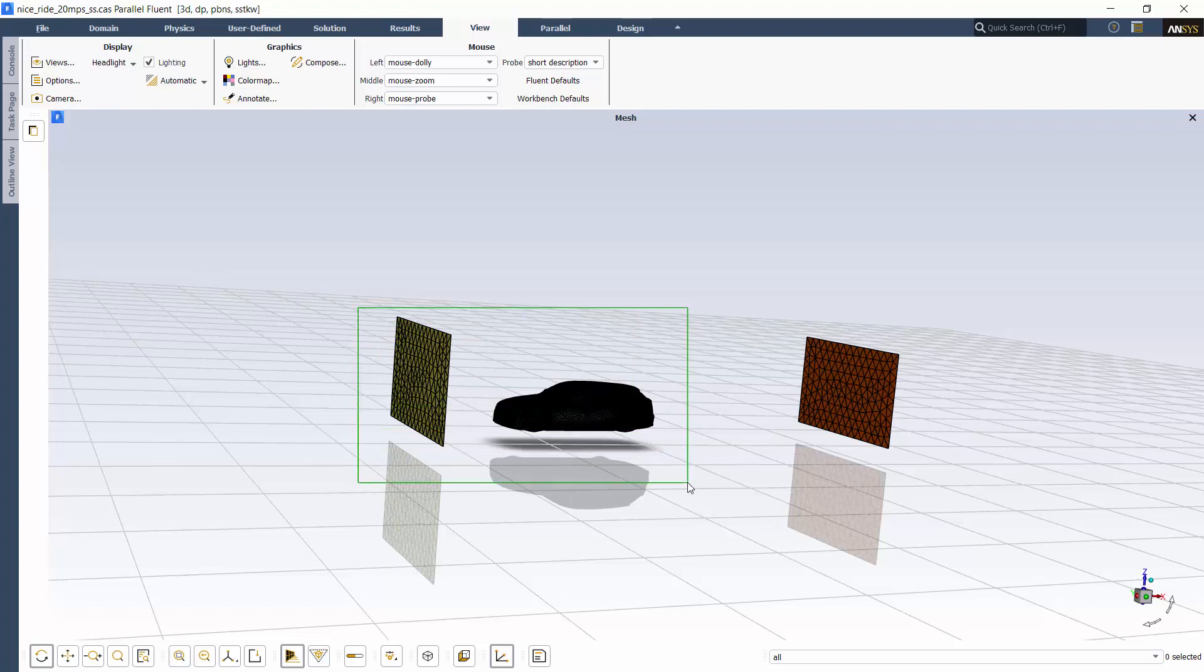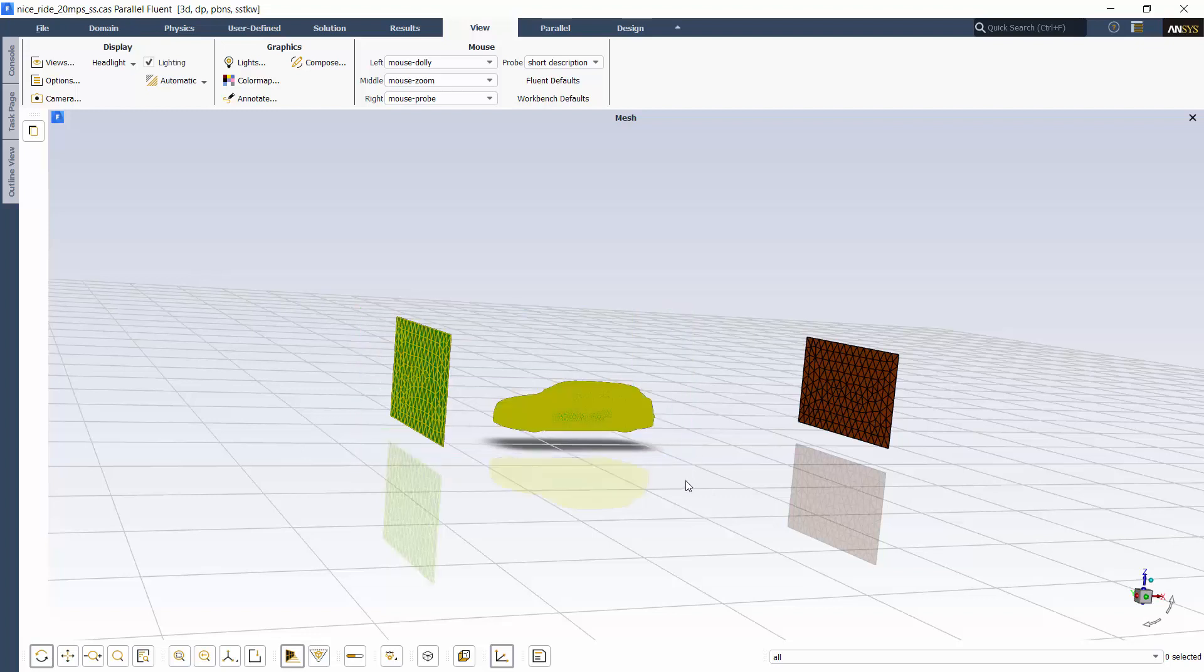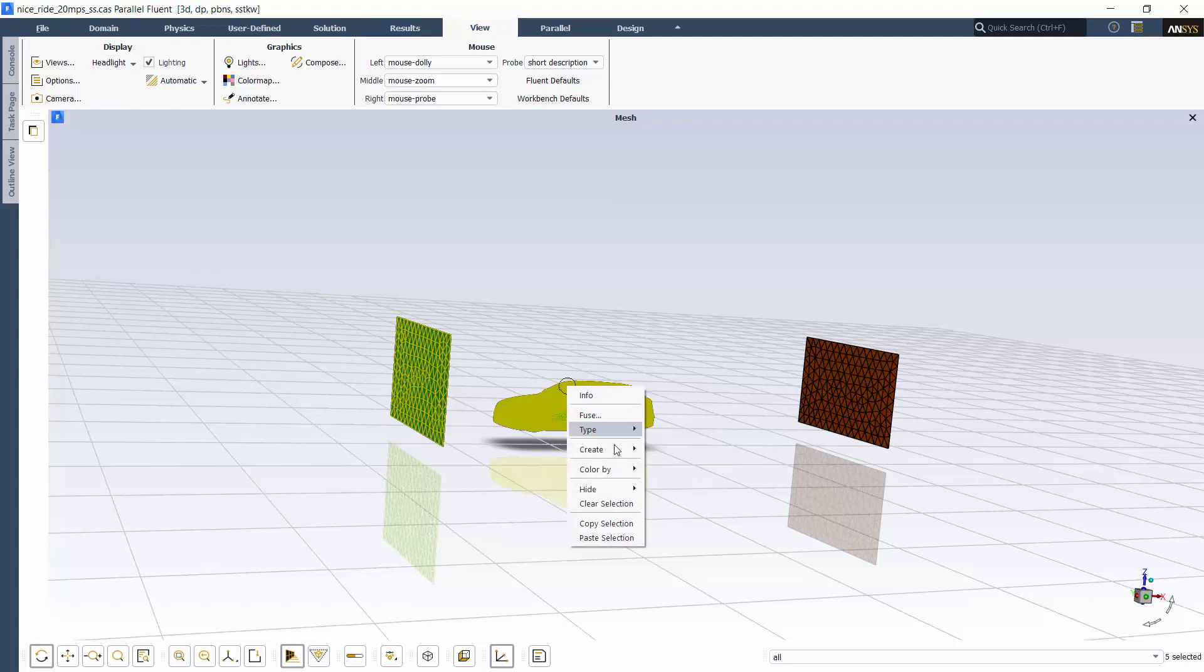I can use Box Select by holding Control while I drag with the left mouse button to select surfaces and right-click to color them by a variable like Pressure.